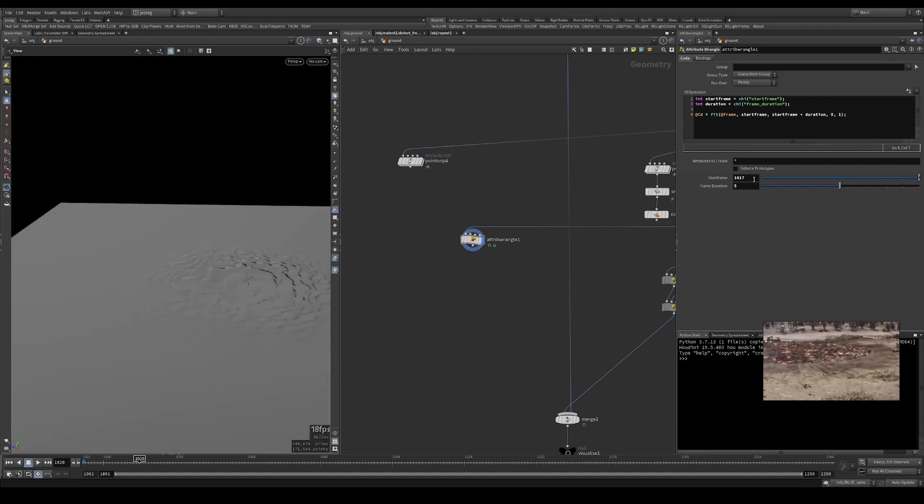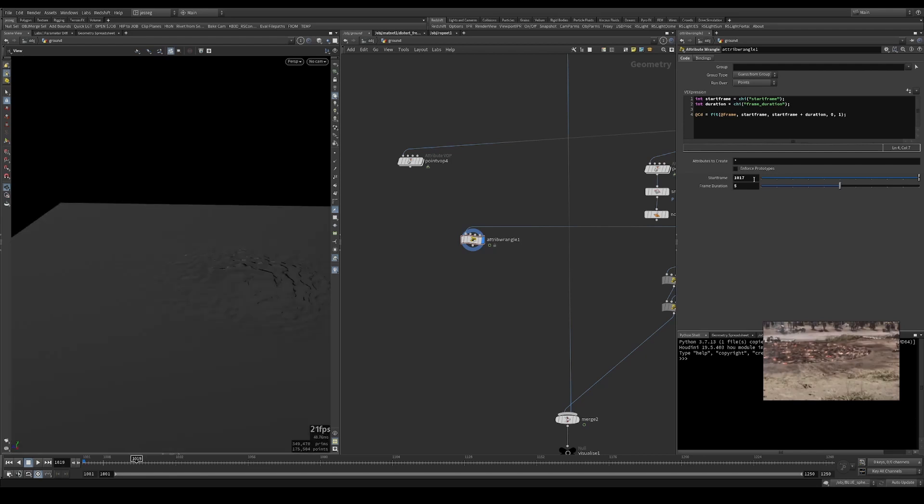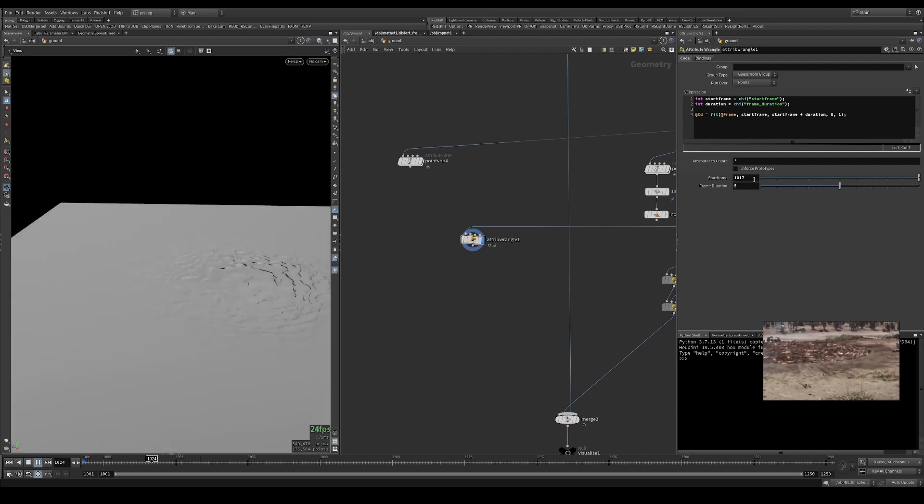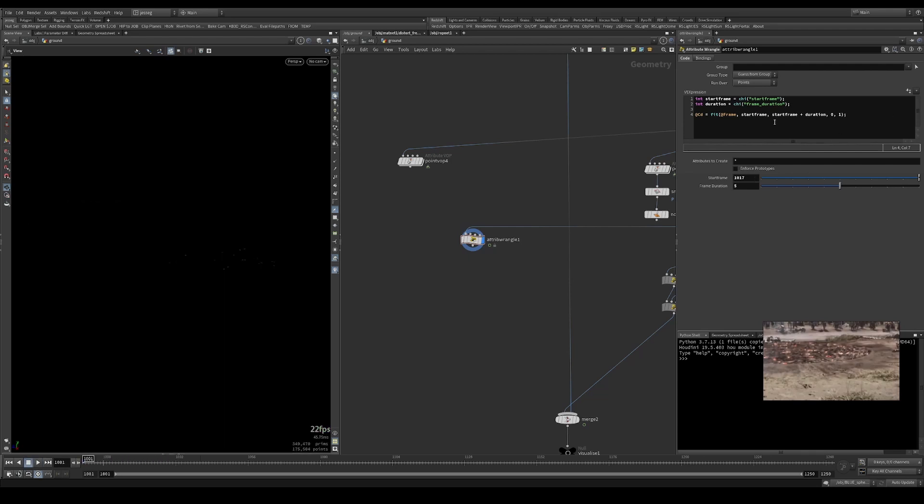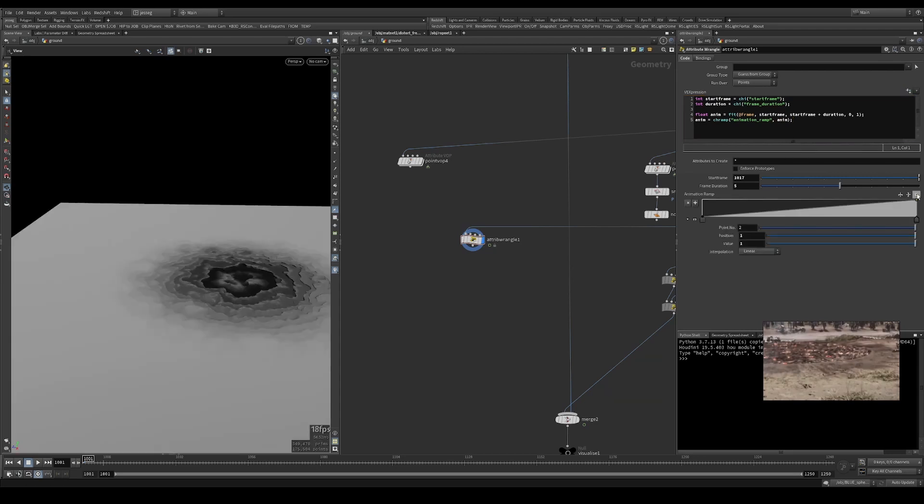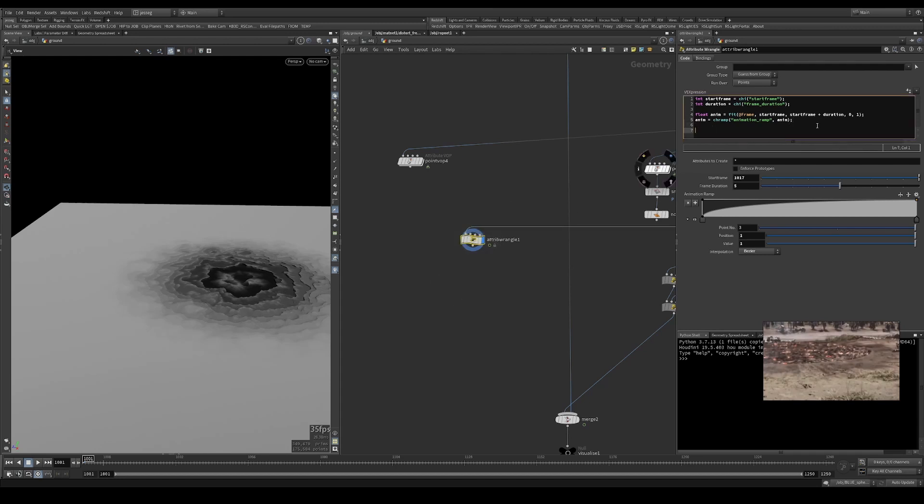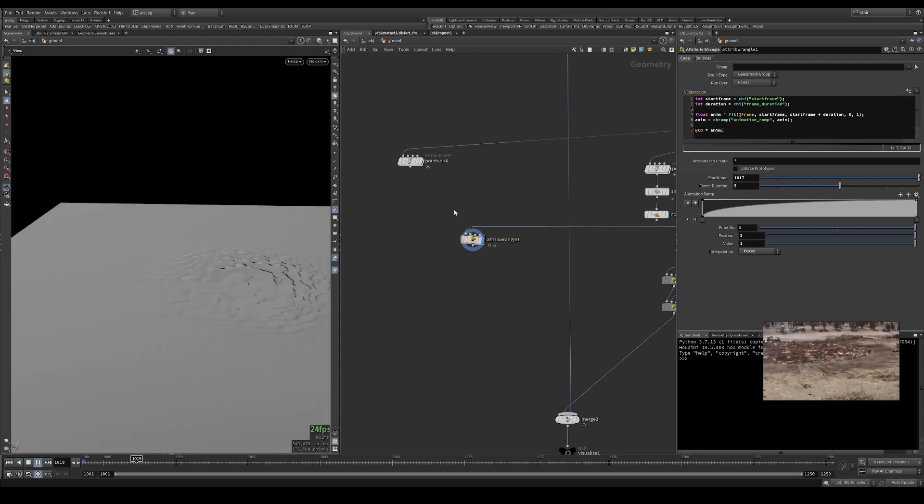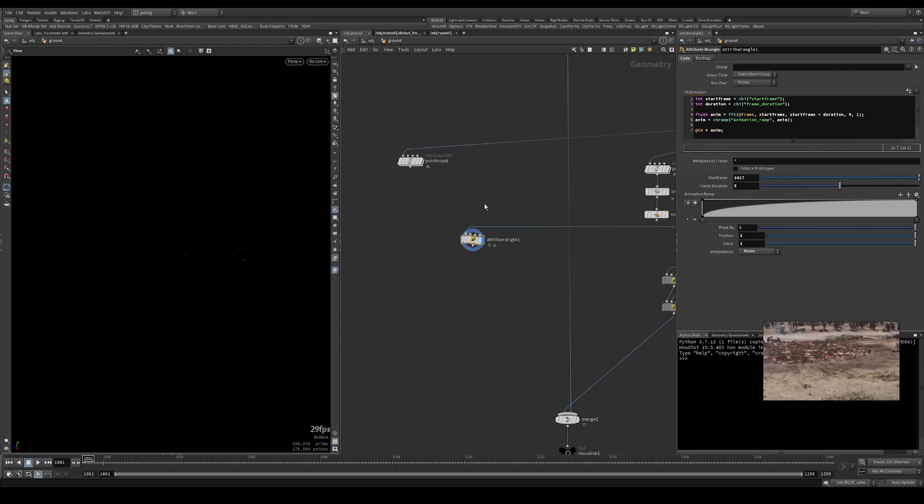If we just plug this in a variable and take a duration or animation ramp, put that in a ramp parameter. So the look of our timing, you see, add CD equals anim just to visualize that. Maybe 10 frames.